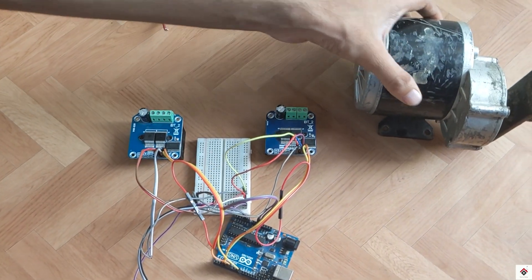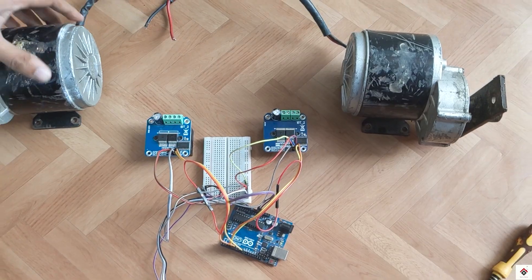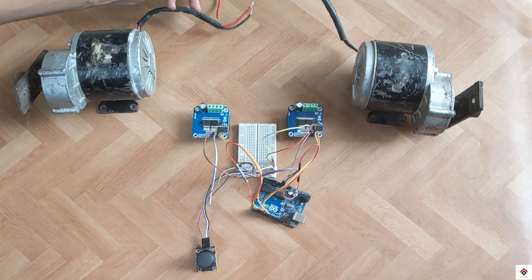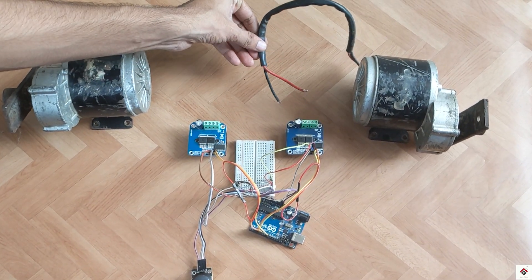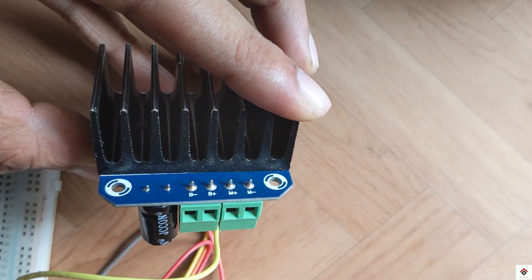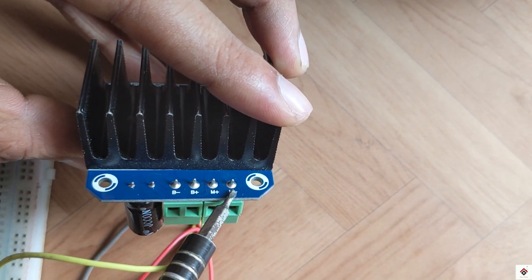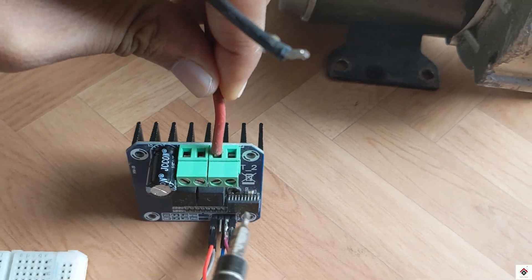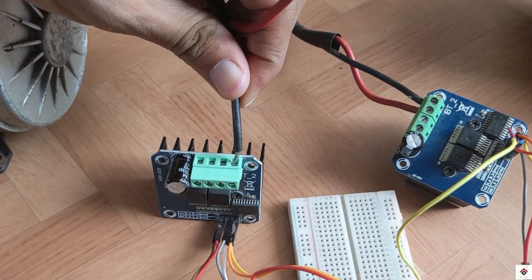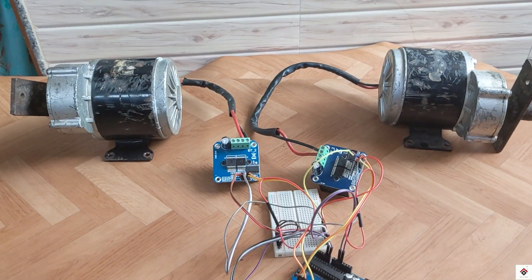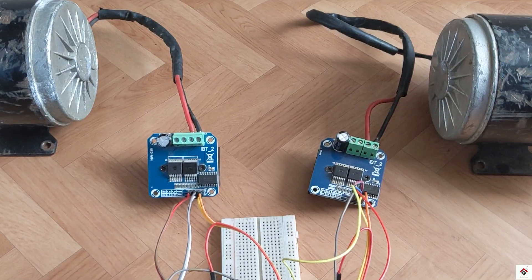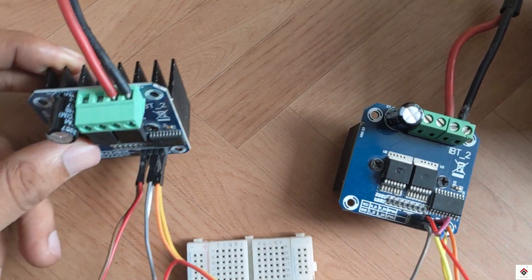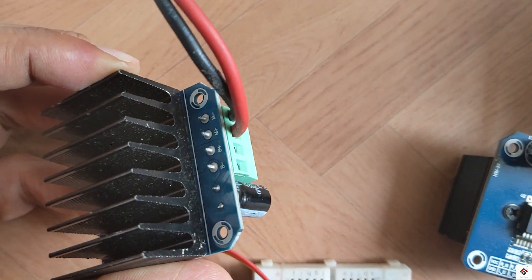Similarly, the RPWM and LPWM pins of the left side motor driver go to Arduino PWM pins 6 and 9. Next we can connect the motors to M+ and M- terminals for both sides.